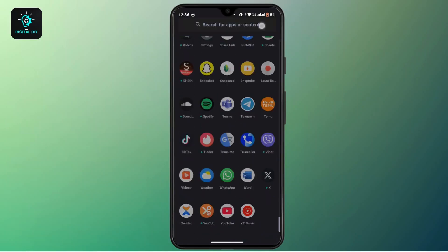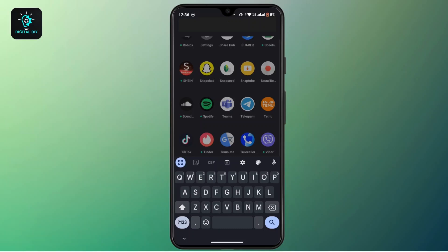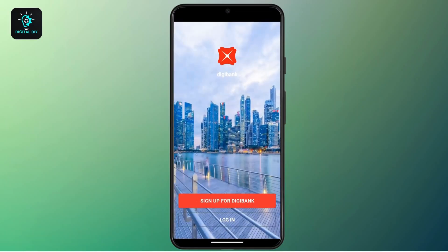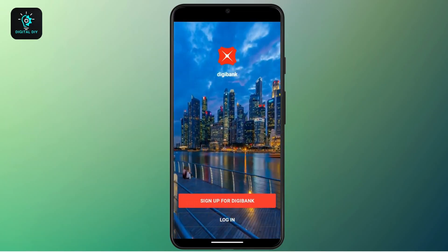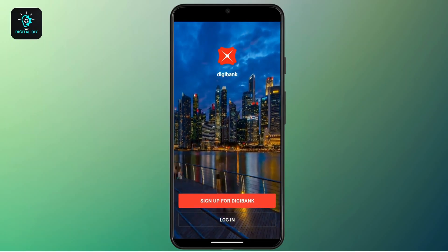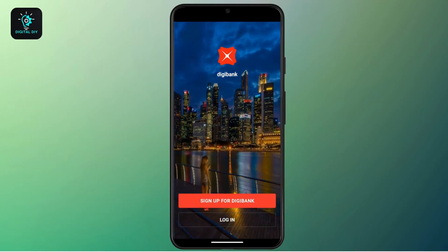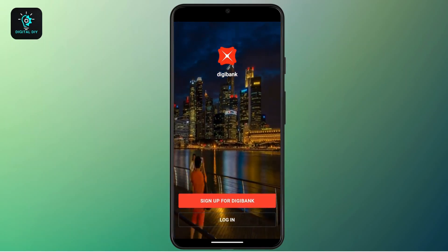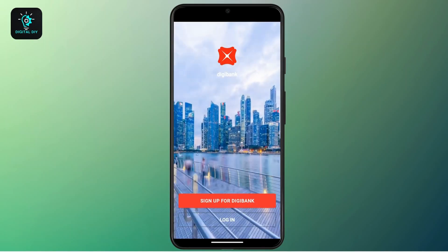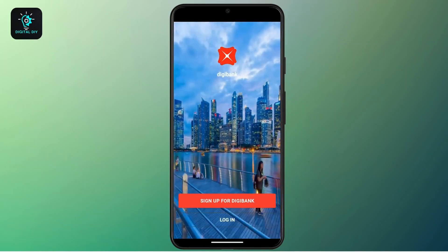First of all, you have to open up the DBS mobile banking application. If you don't have one, you can install it from the Google Play Store. After you open up the application, if you don't have an account yet, you can simply tap on the first link that says 'Sign up for DBS Bank'.